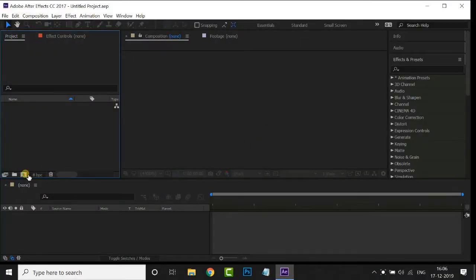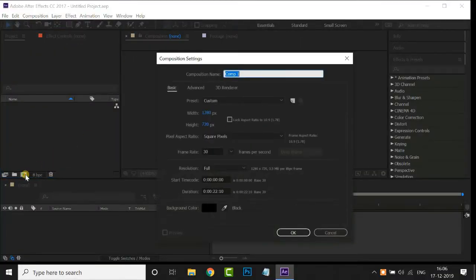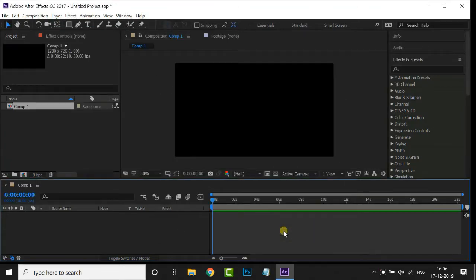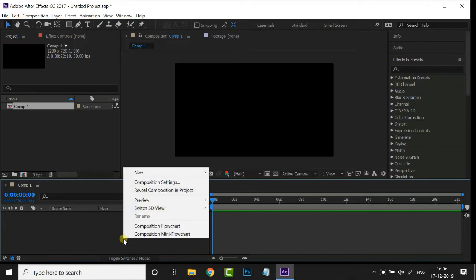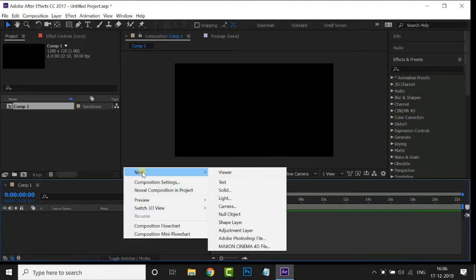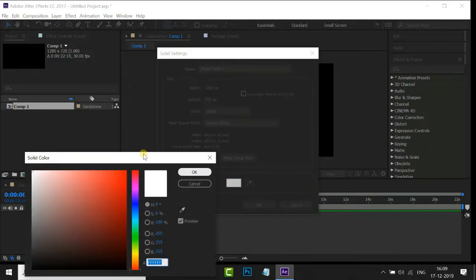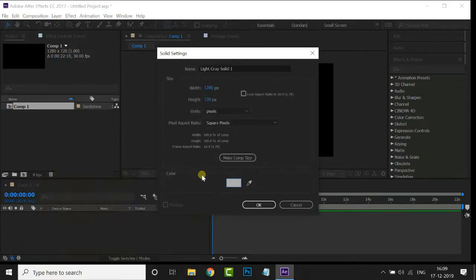First of all, create a new composition by hitting Ctrl+K and press OK. Now we need a solid layer as a background layer. So right-click on the timeline, go to New, then Solid. Here choose a gray color and press OK.